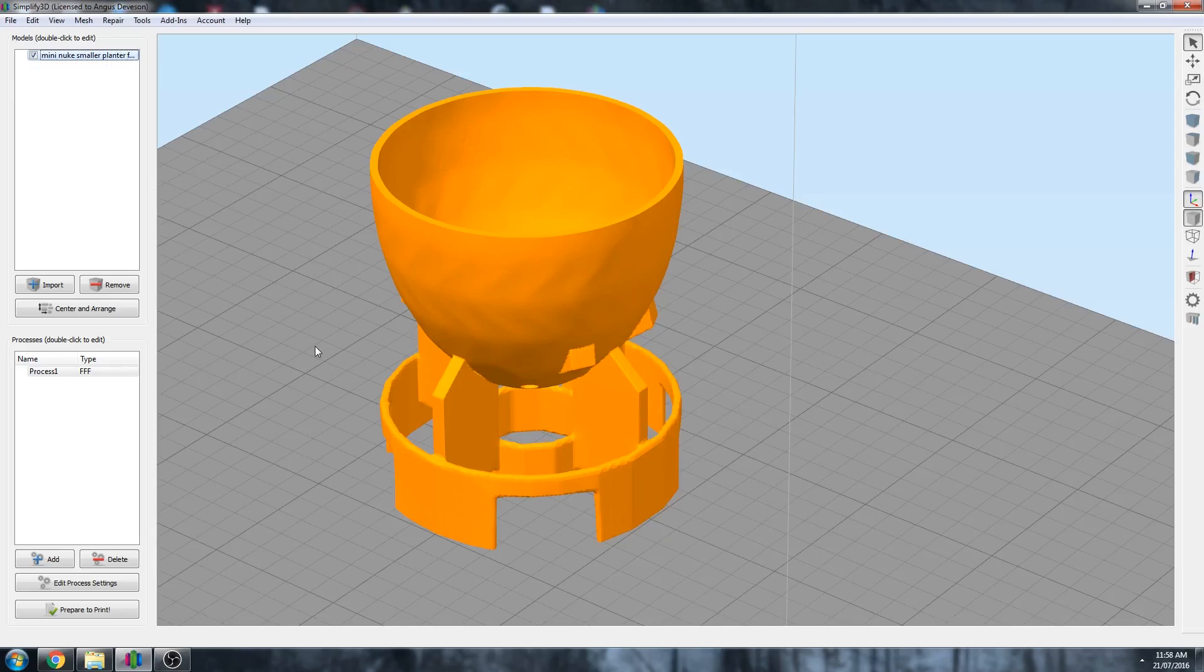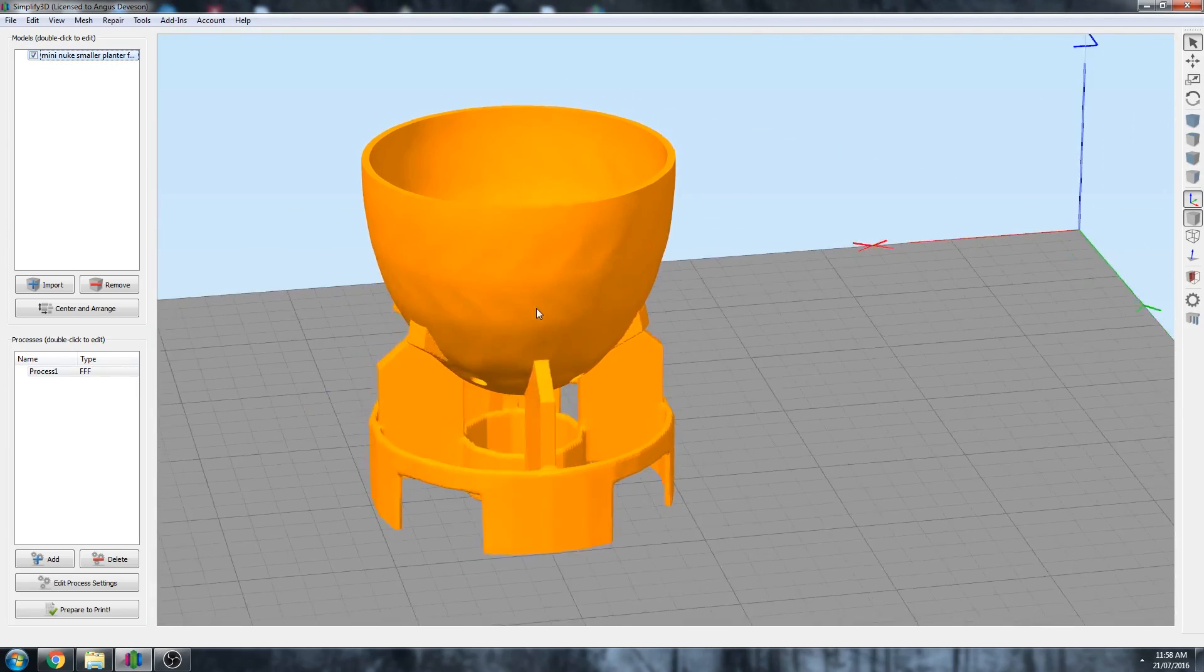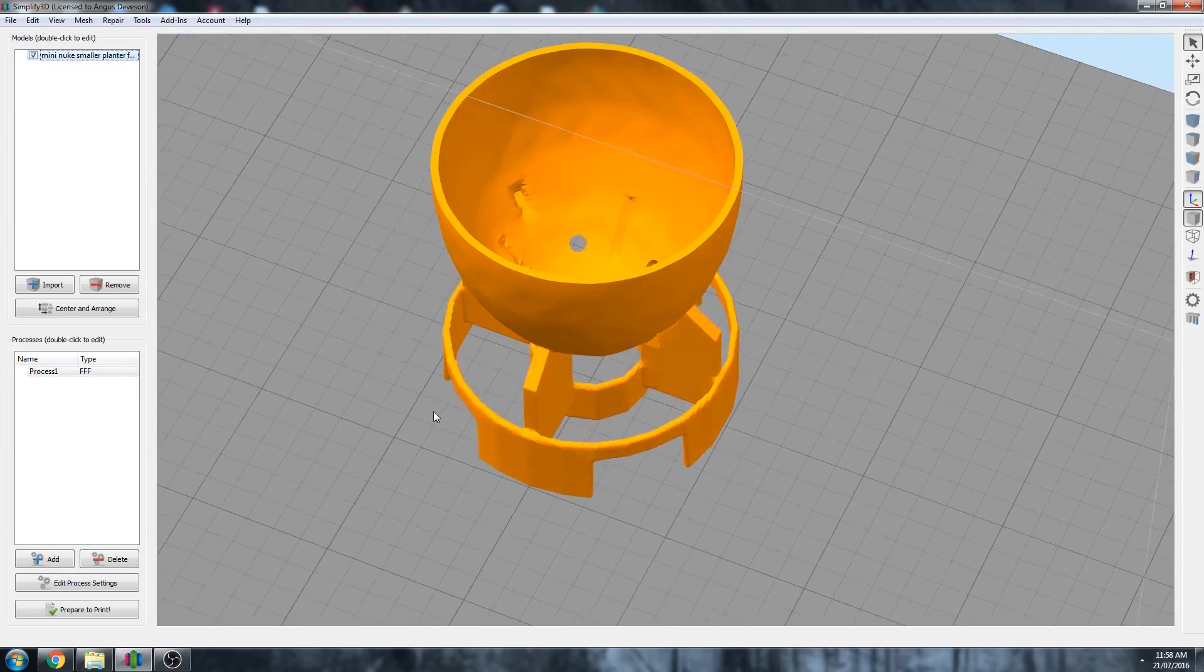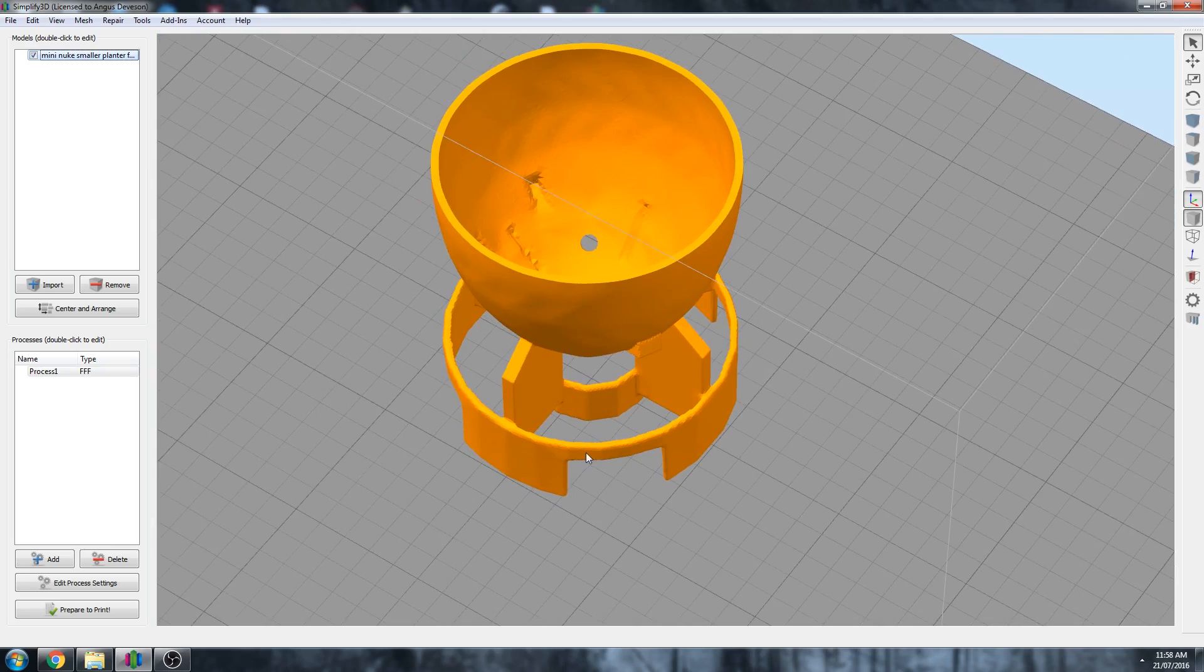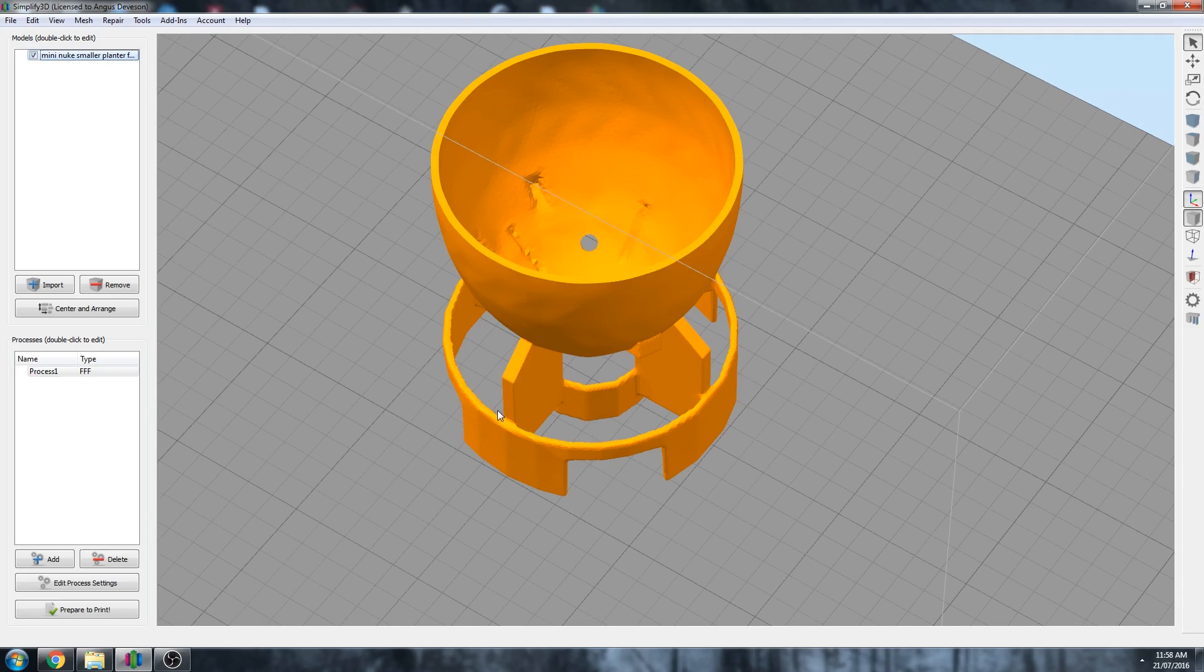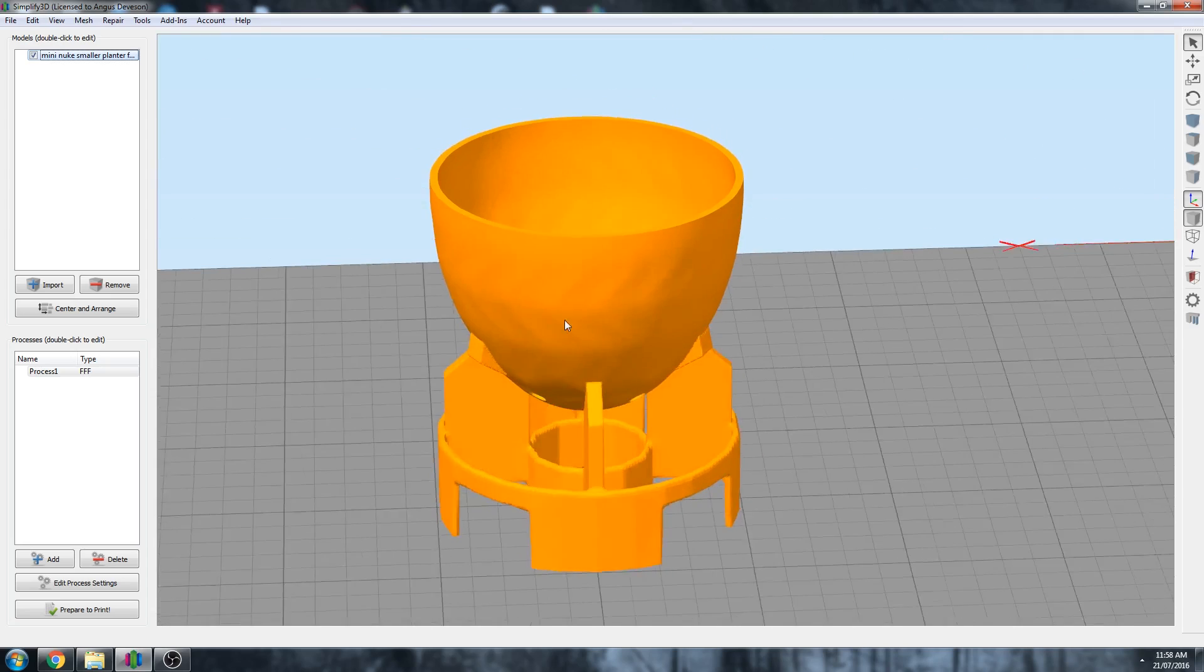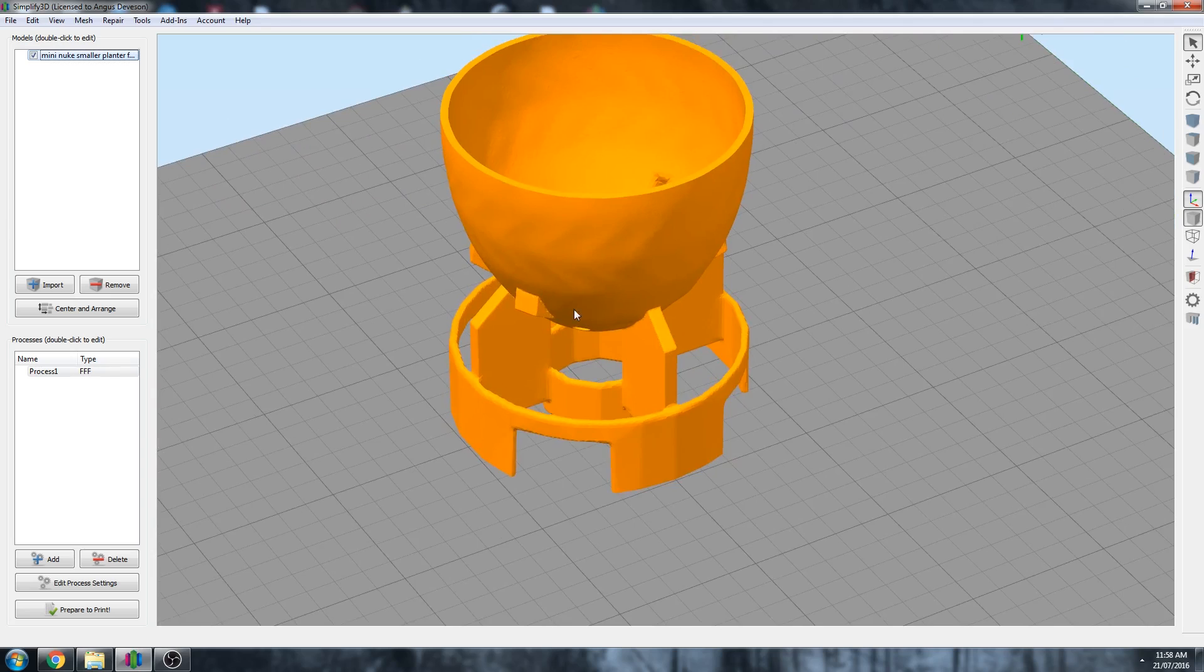Right, so next we're going to try it with support material. This is going to be interesting because in my experience, support material generation tends to struggle with supporting very thin overhangs like these, so we may need to use manual supports. And in Simplify 3D we can do very powerful manual supports, but depending on the slicer you're using, you might not have this option.